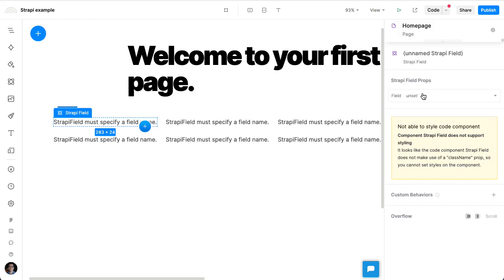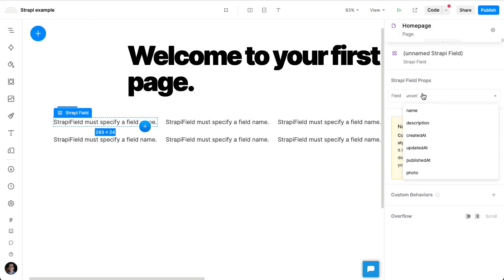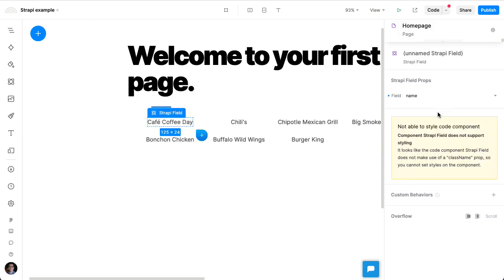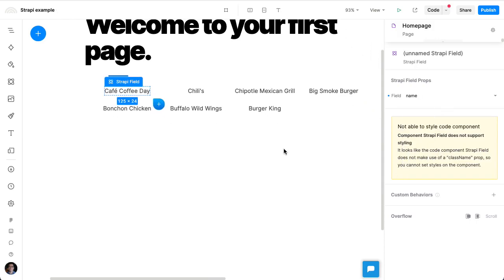So we can click on this, and we'll see right there listed all the available fields that we can select from. And we can just choose something like name. So now we see all the restaurant names in this four-column grid.